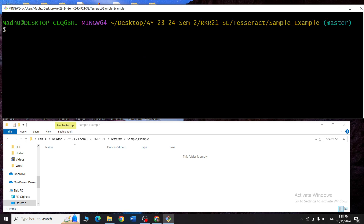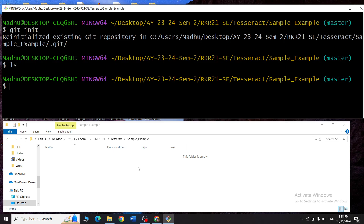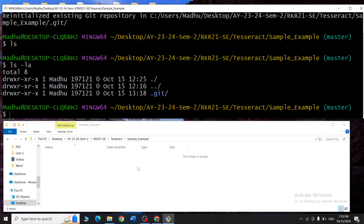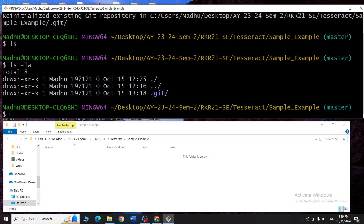Now let me convert this normal folder into a git repository. I'll type git init — this particular folder called 'sample example' is now converted into a git repository. To confirm, I type ls, and then ls -la to show hidden files. You can see there is one hidden folder called .git, which tells us this folder is now a local git repository.